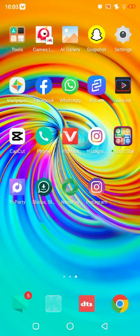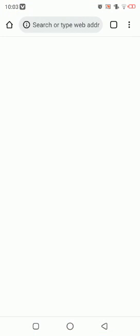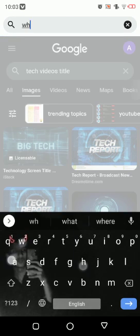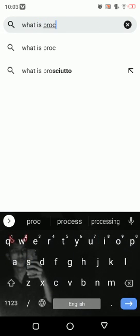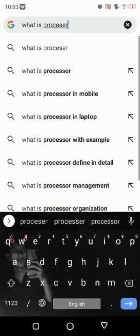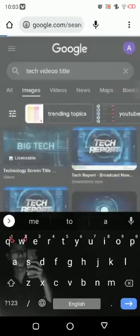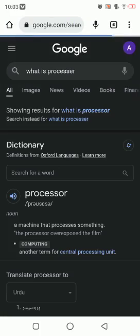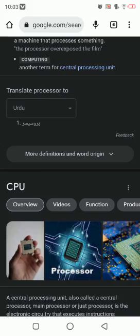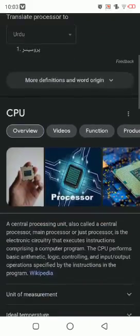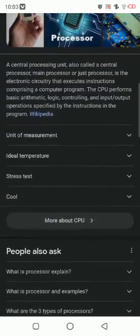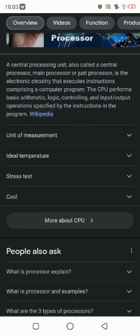Assalamualaikum viewers, it's me Aman Harvi and welcome back to my YouTube channel. Today I am going to tell you what is a processor. So open Chrome, search here 'what is processor.' Basically, processor means a machine which processes something.